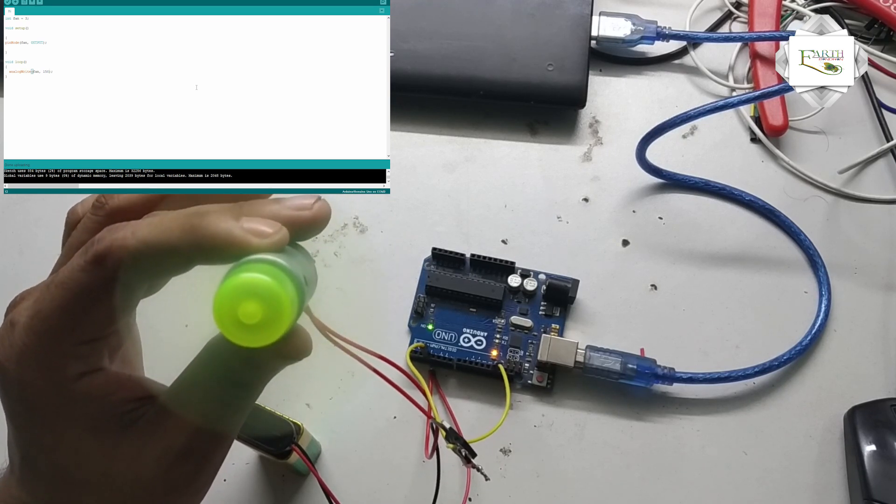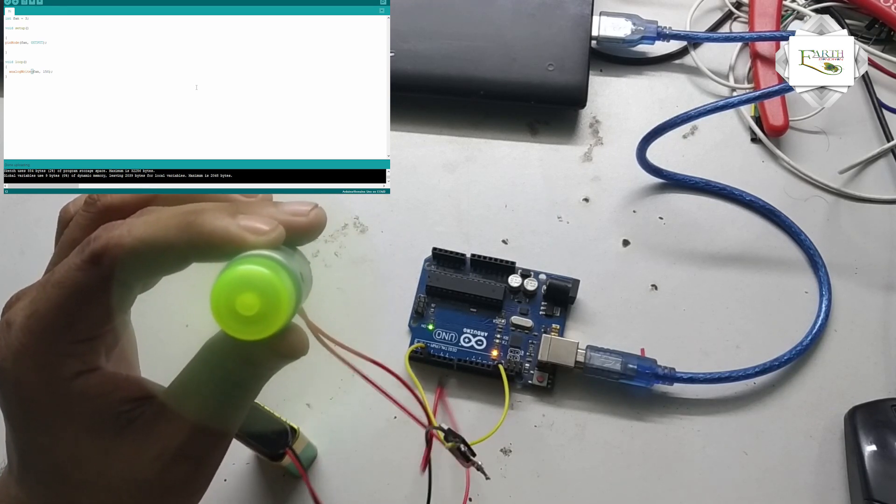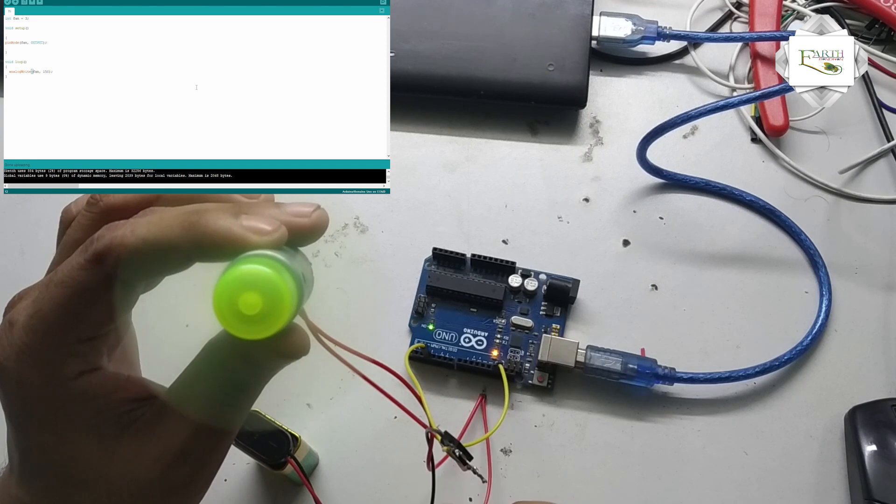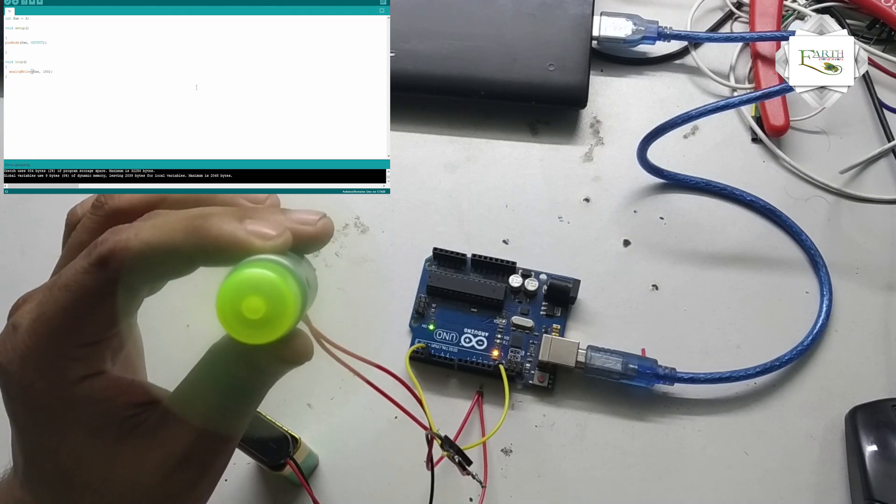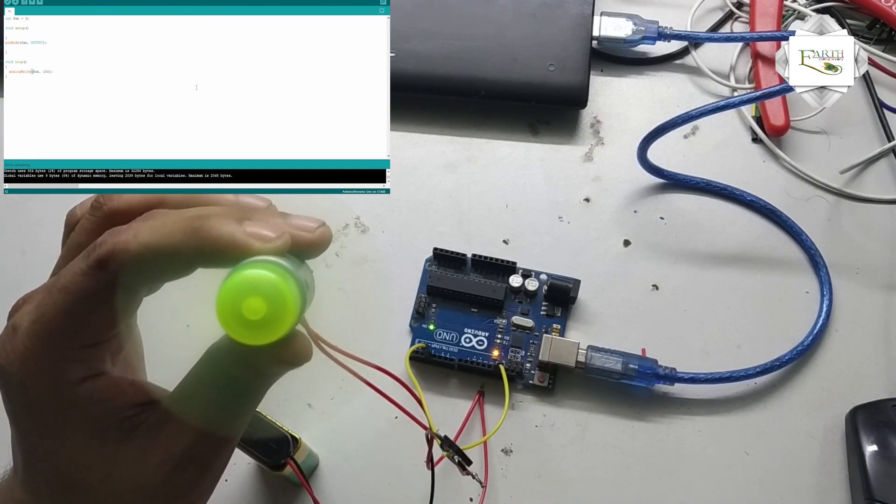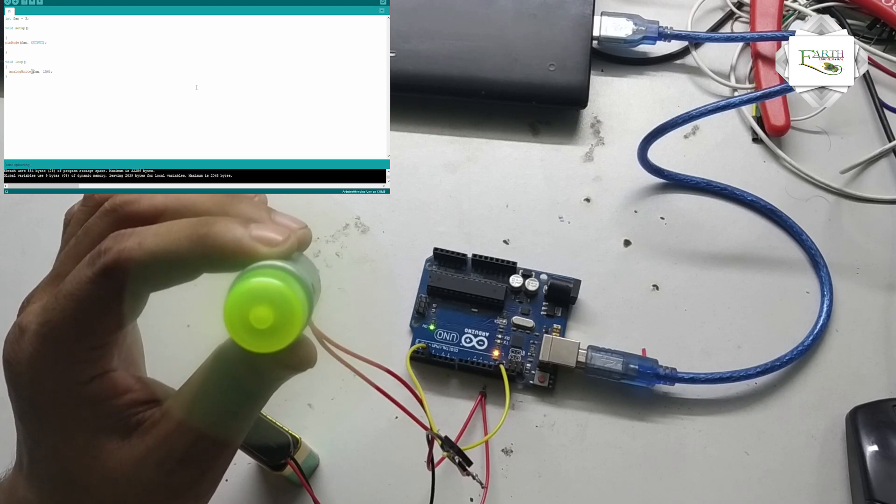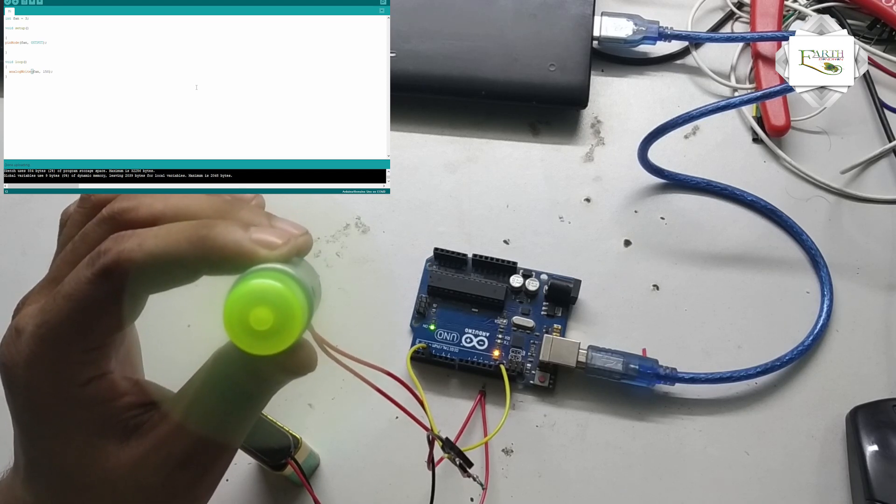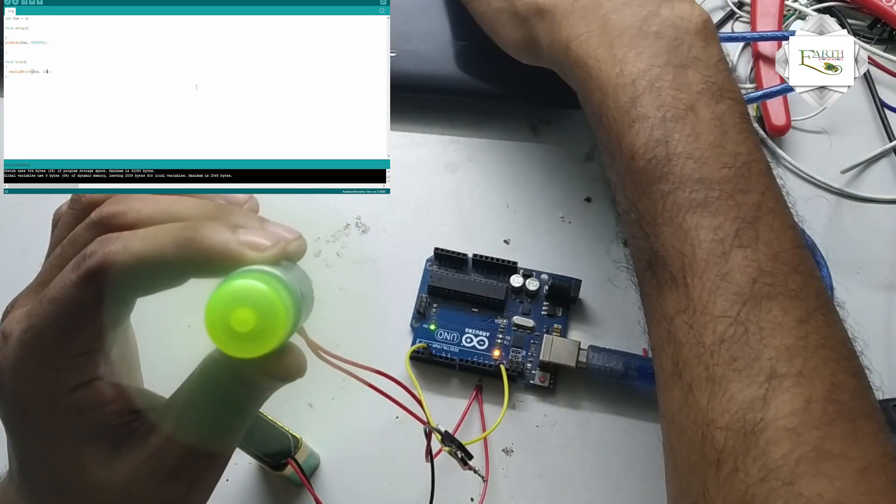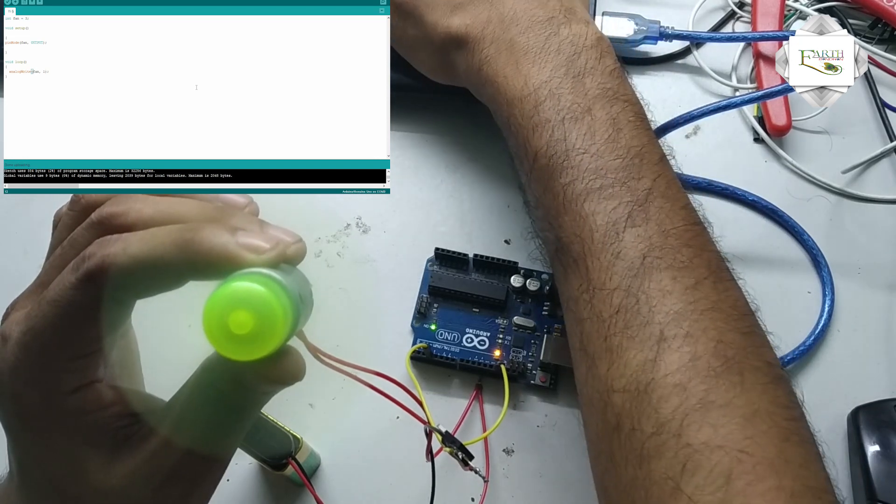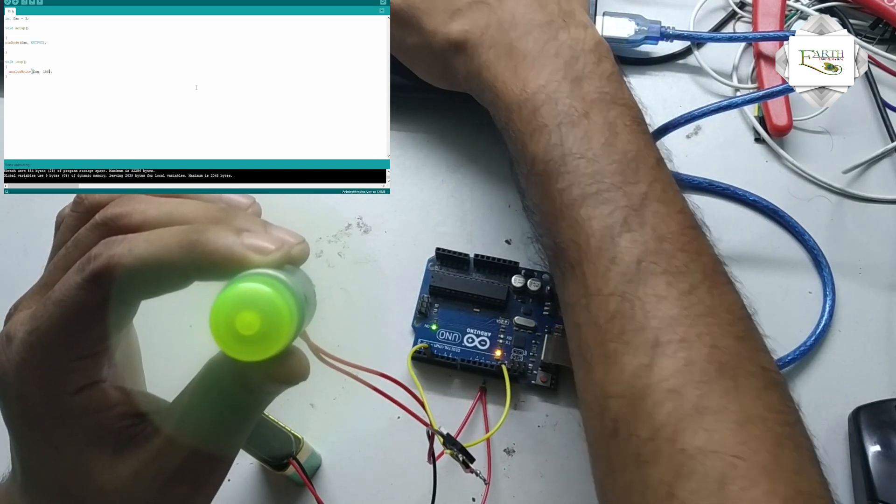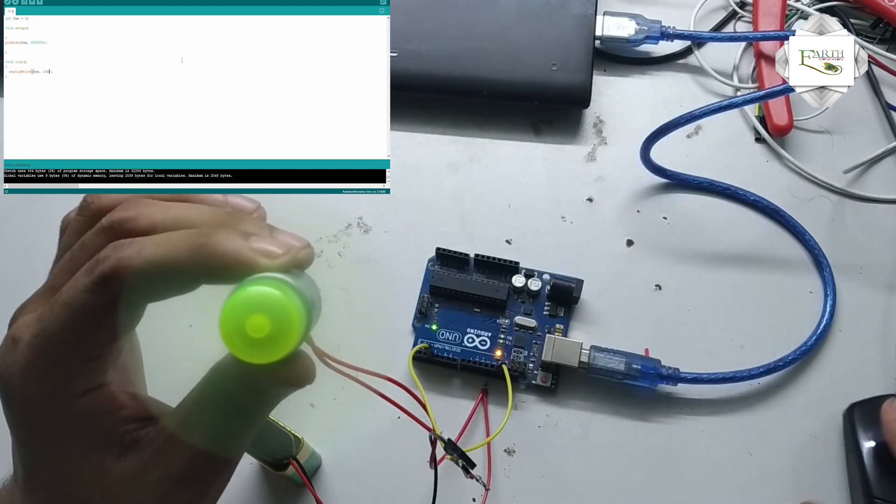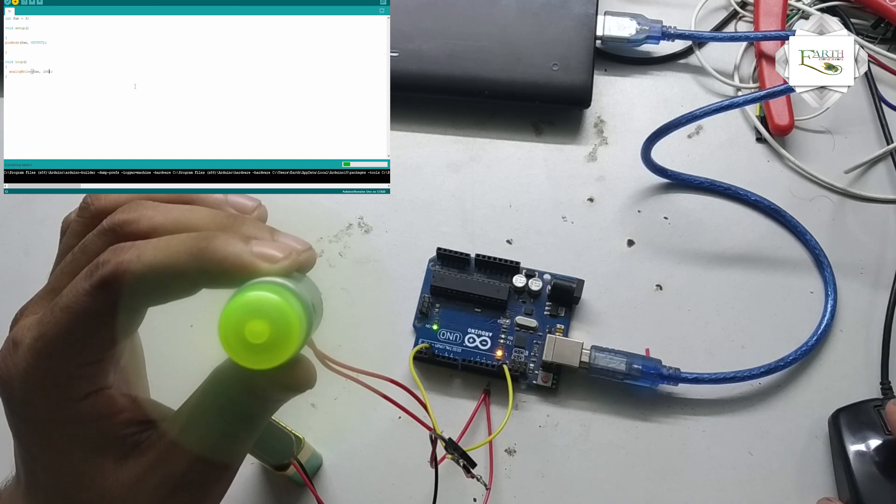Motor speed is controlled, very simple. Value is sensed, motor speed control. 150, 100 value, upload the program.